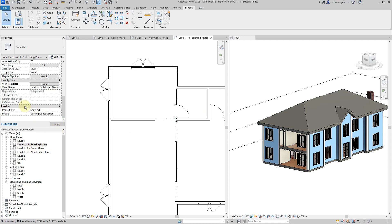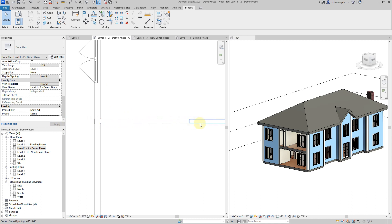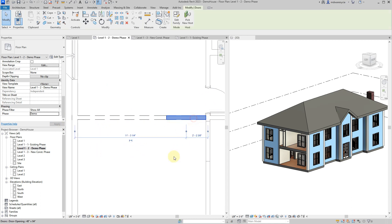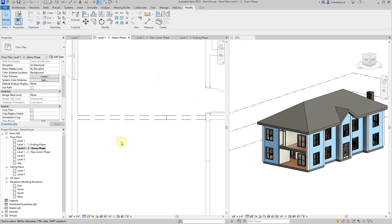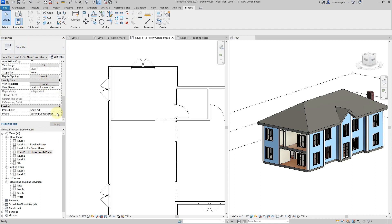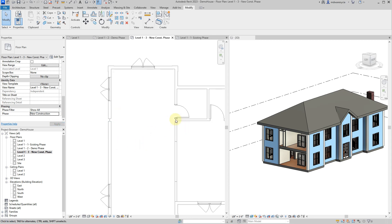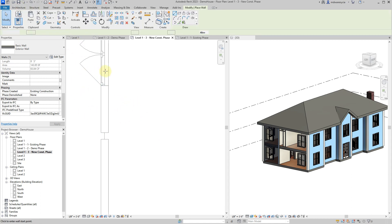In the existing phase view, scroll down in properties and make sure the phase is set to 'Existing Construction.' Go to the demo phase view and change it to 'Demo.' Now you can see dashes on sections of walls, indicating they're being demolished. Then go to the new construction phase view and change it to show 'New Construction' - those demolished sections are now missing, so we need to rebuild what we're working on.